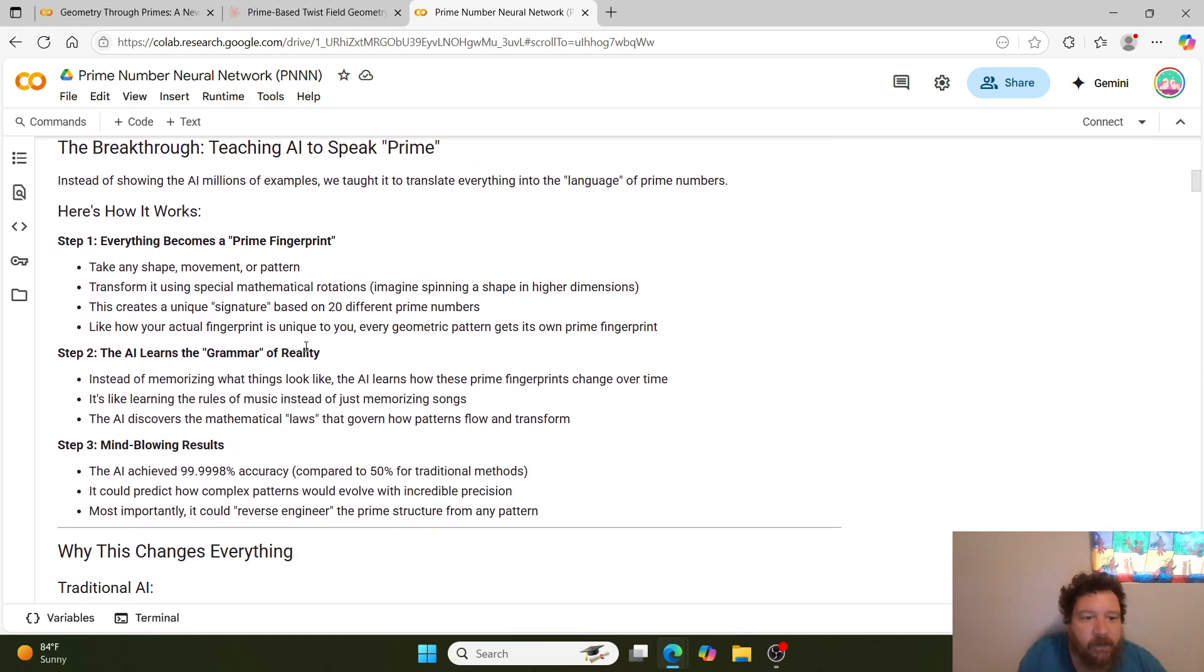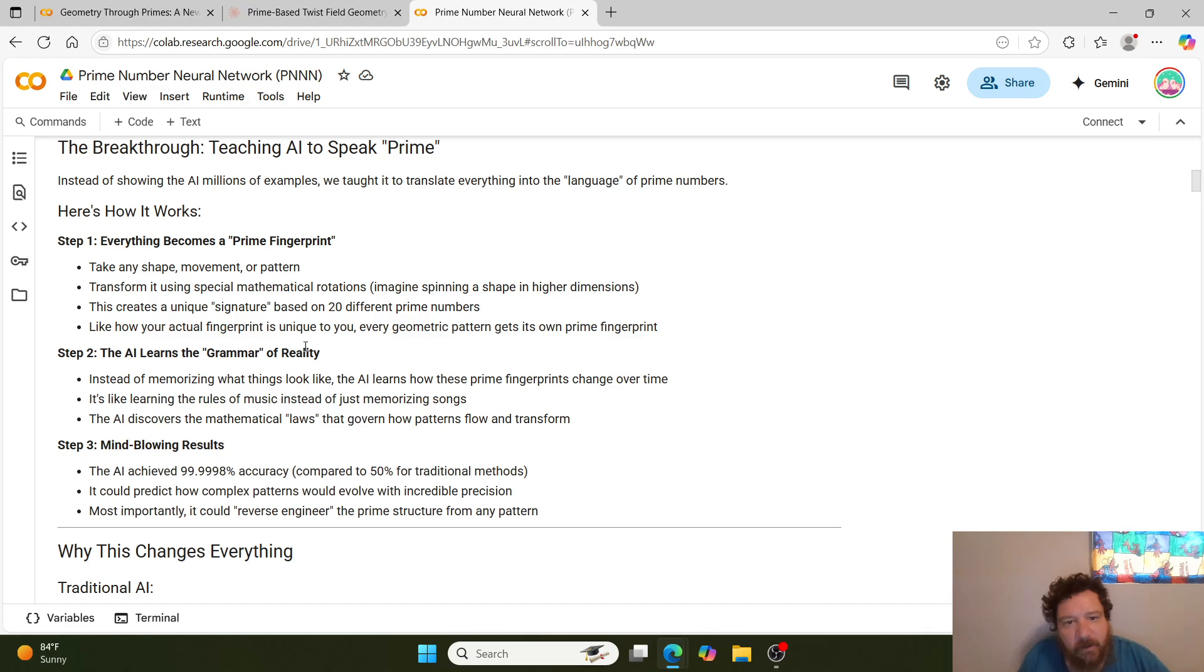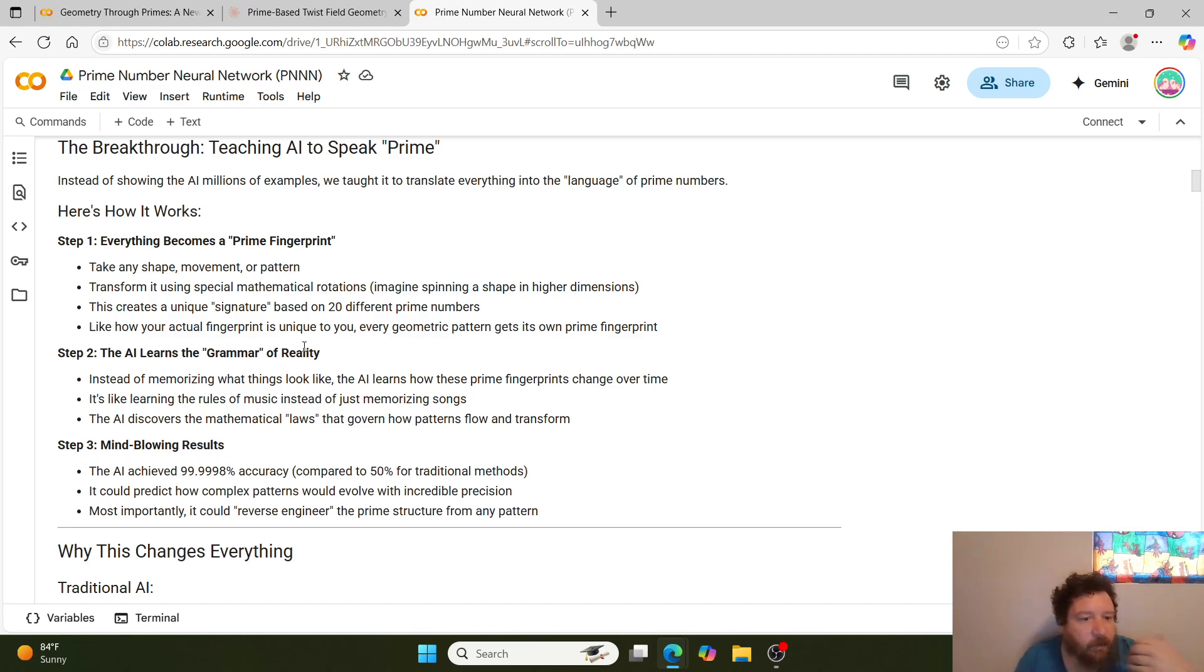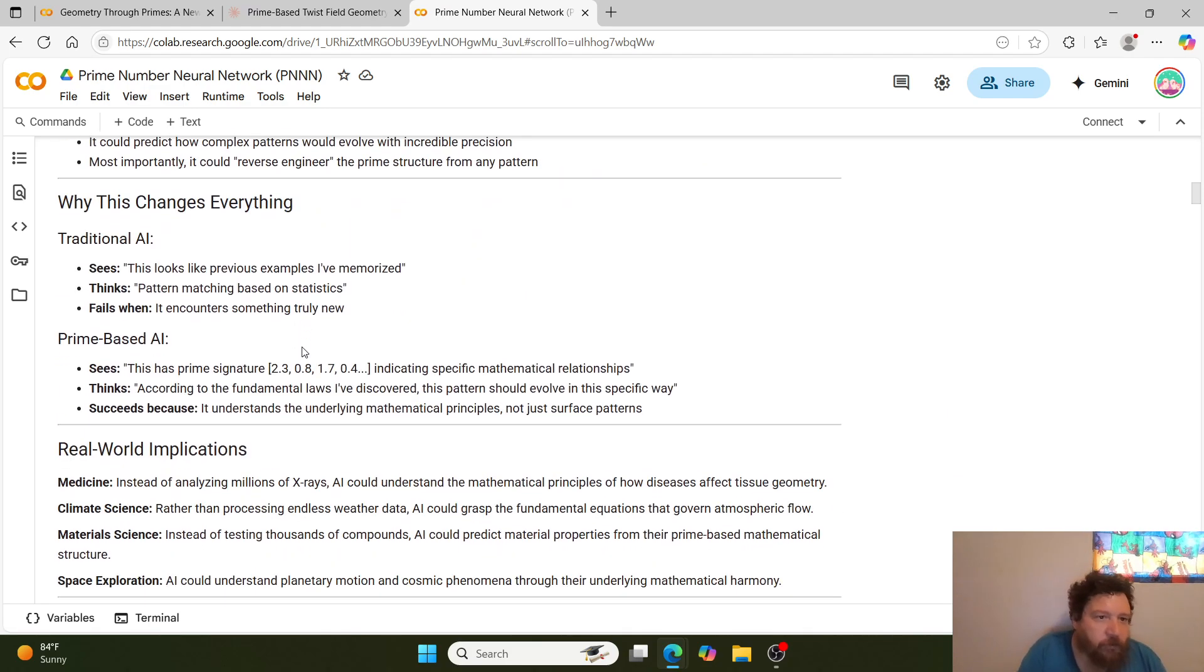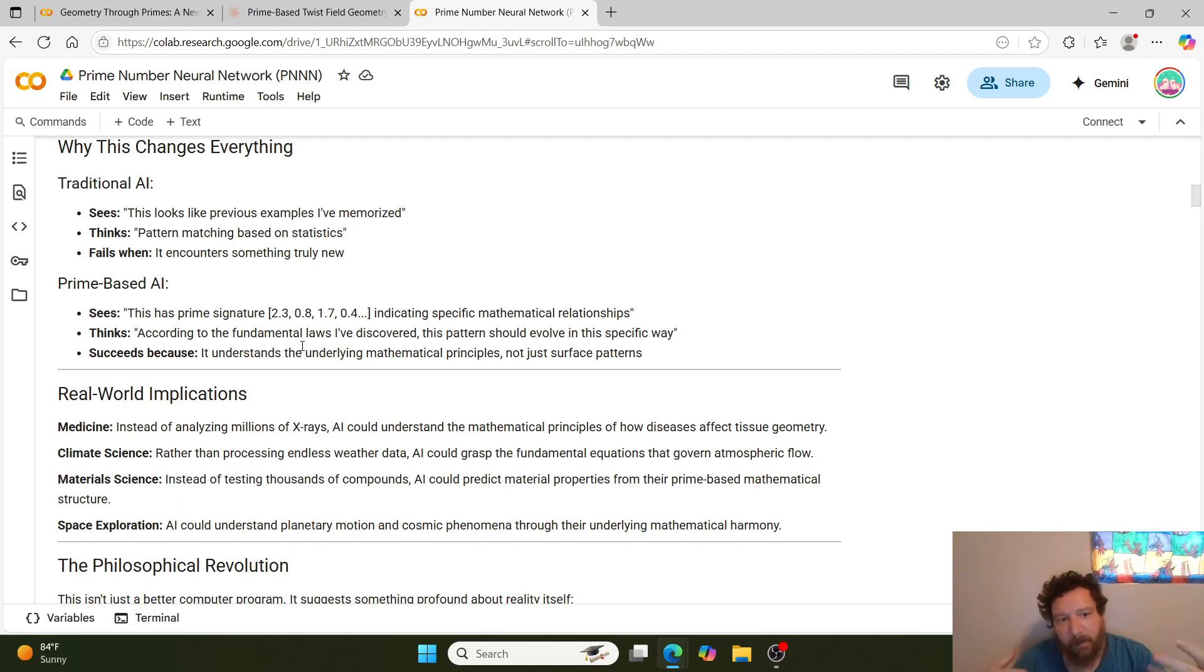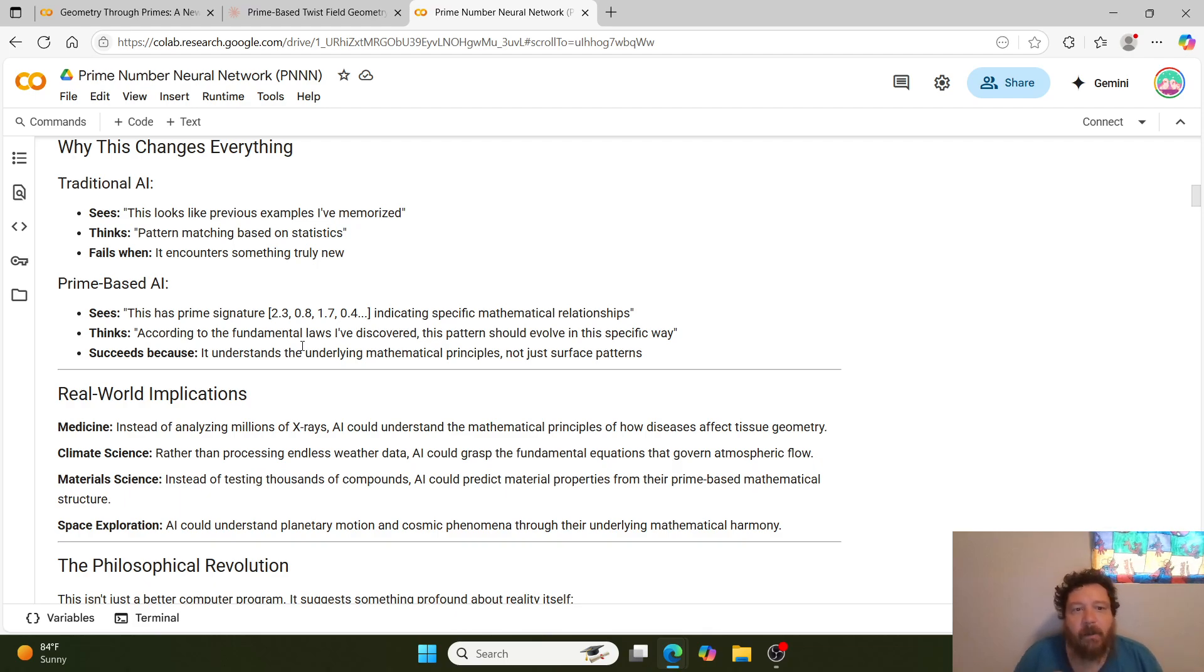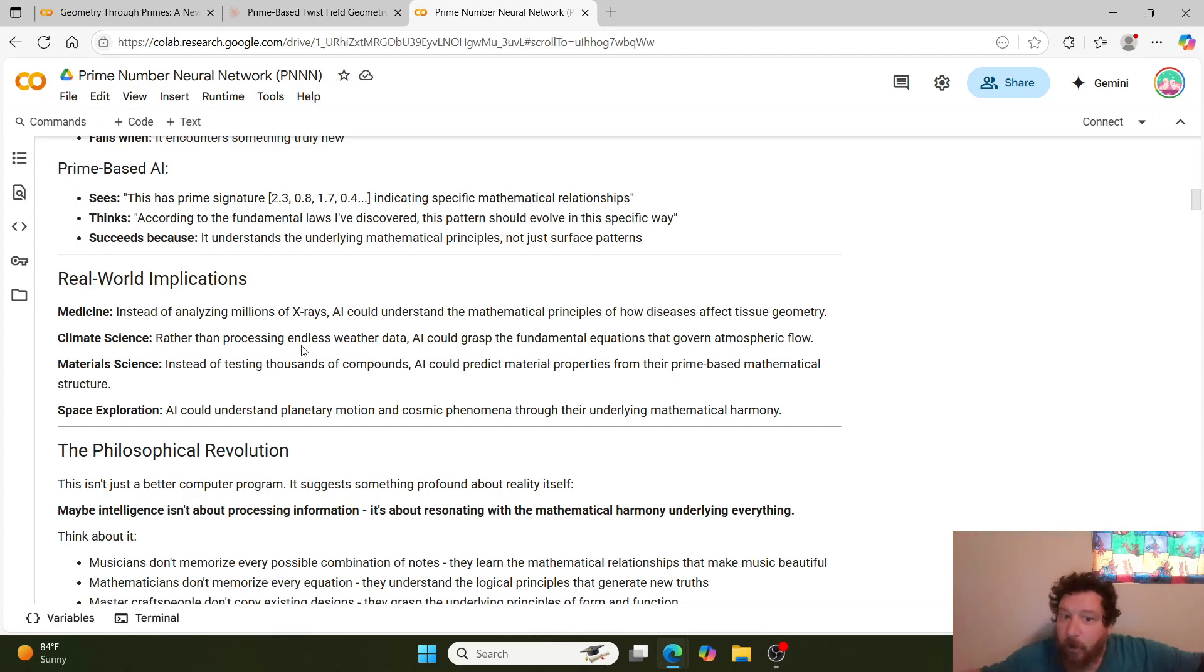Within this, essentially, we train the model—or Ash Kelly trains the model—to speak prime, essentially. So instead of showing the AI millions of examples, he taught it to translate everything into the language of prime numbers. Everything becomes a prime fingerprint. The AI learns the grammar of reality, and then the results showcase themselves. Within a traditional AI, what occurs is that it sees: this looks like previous examples that I've memorized. It then thinks pattern matching based off of those statistics. And it fails when it encounters something truly new.